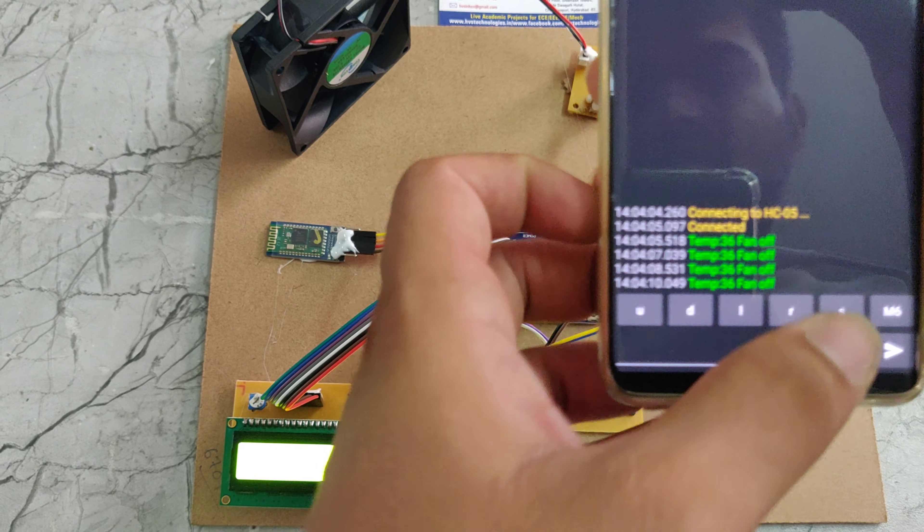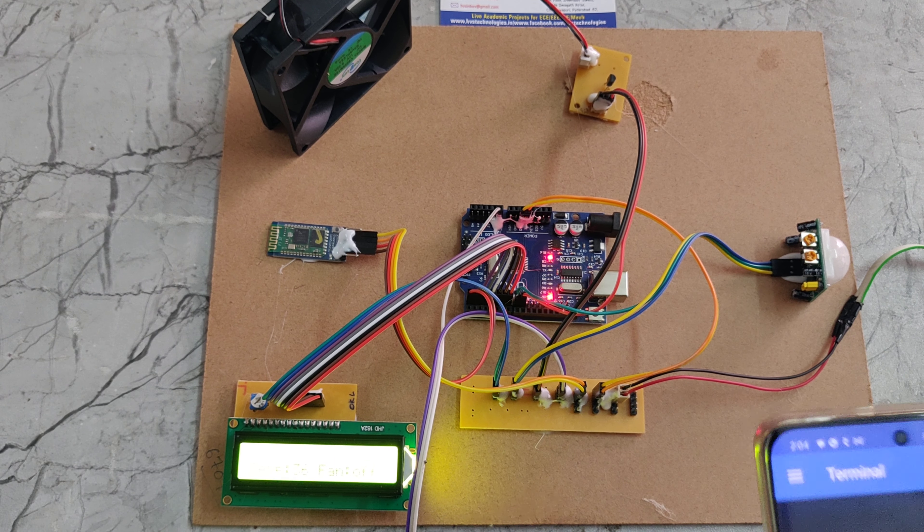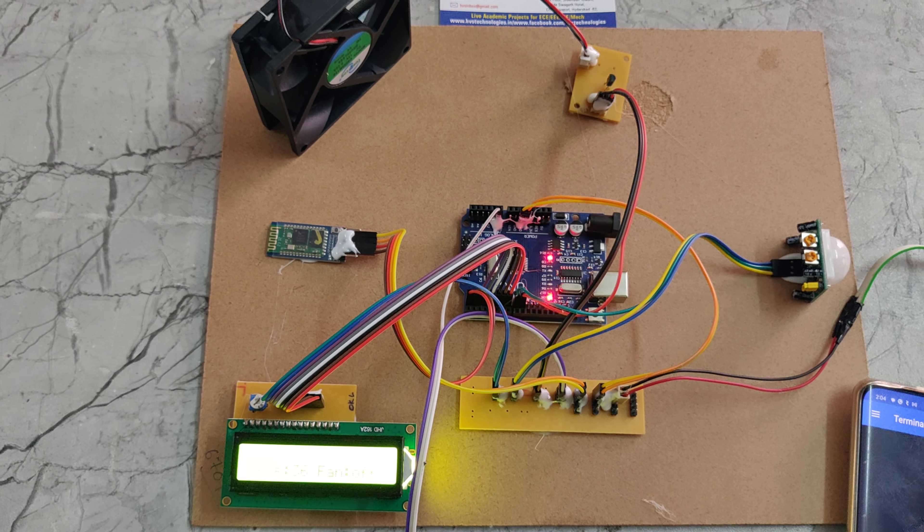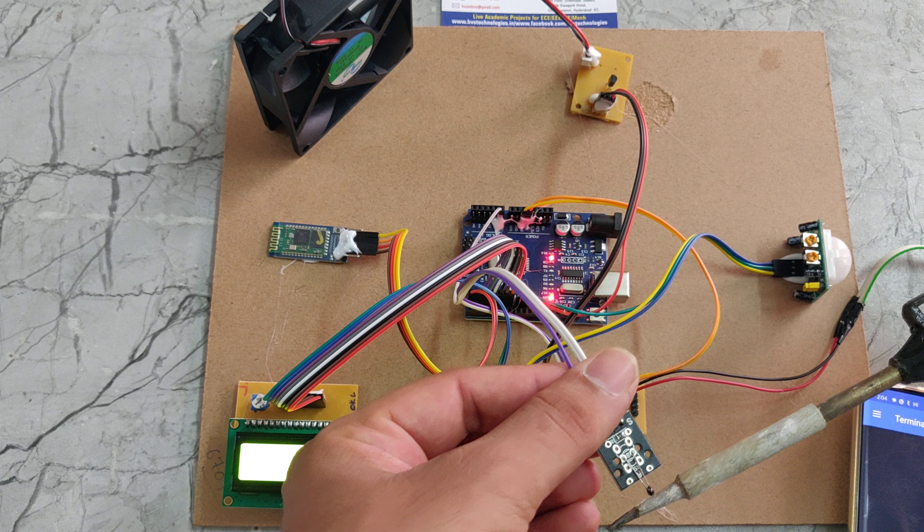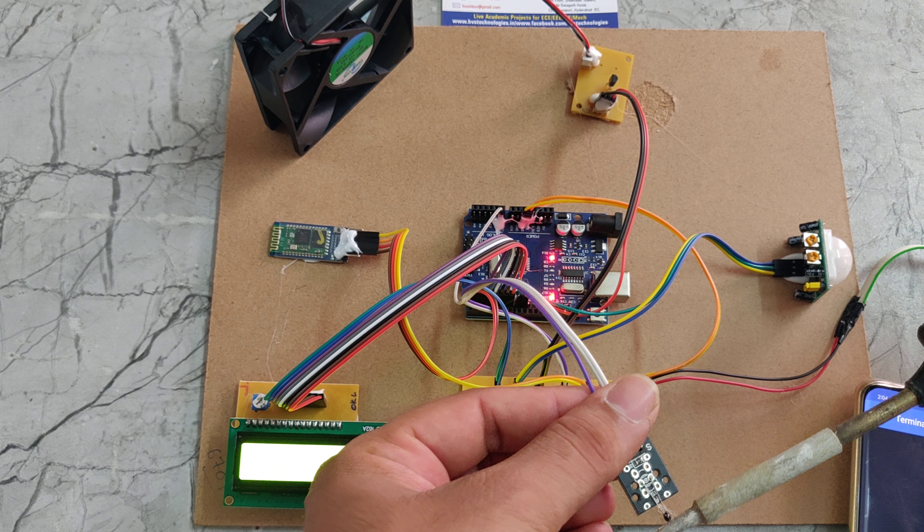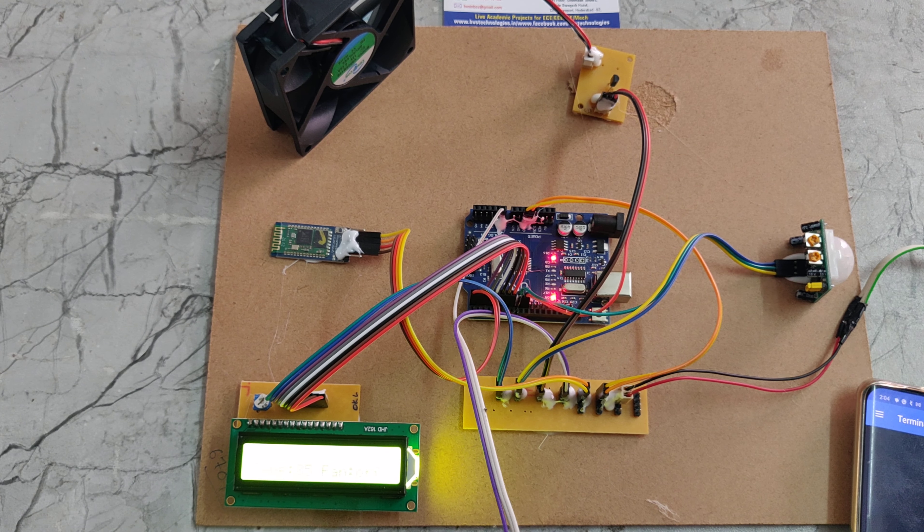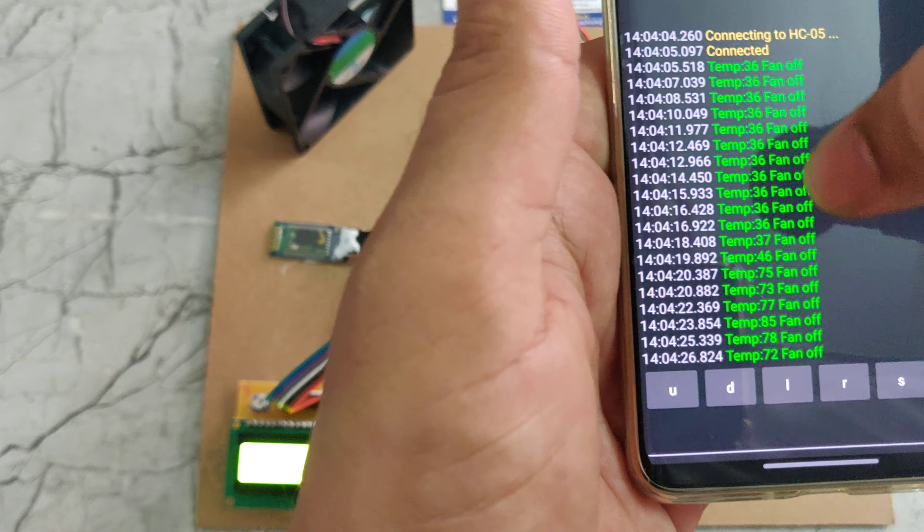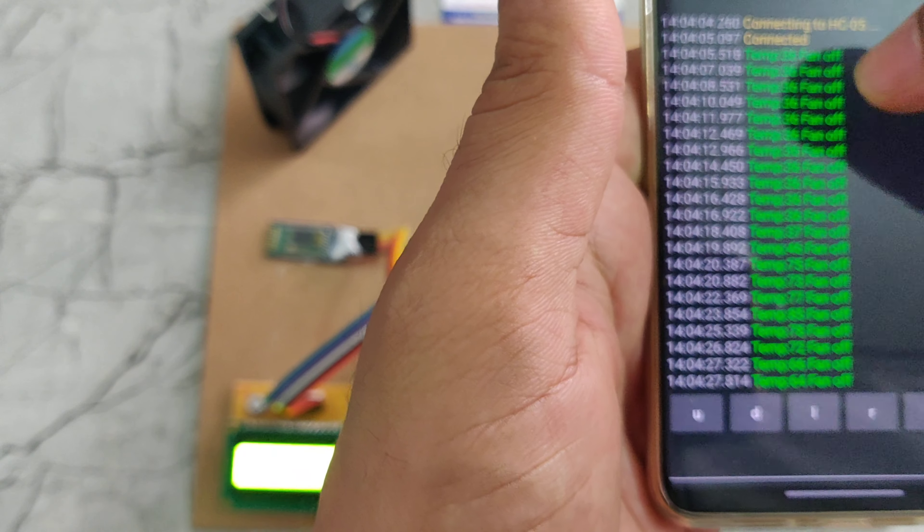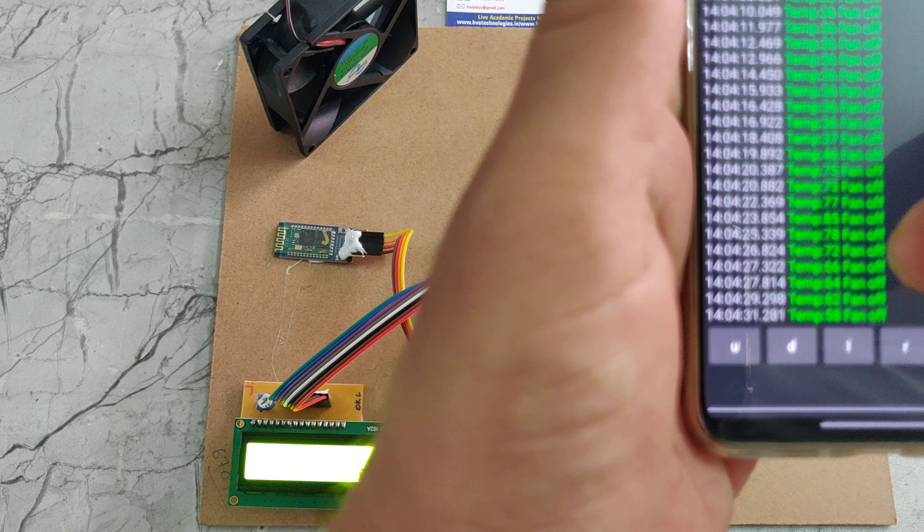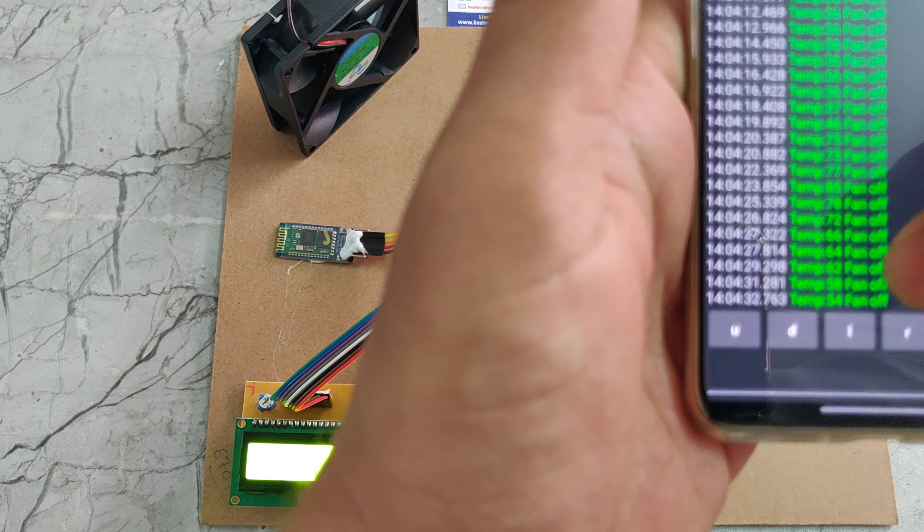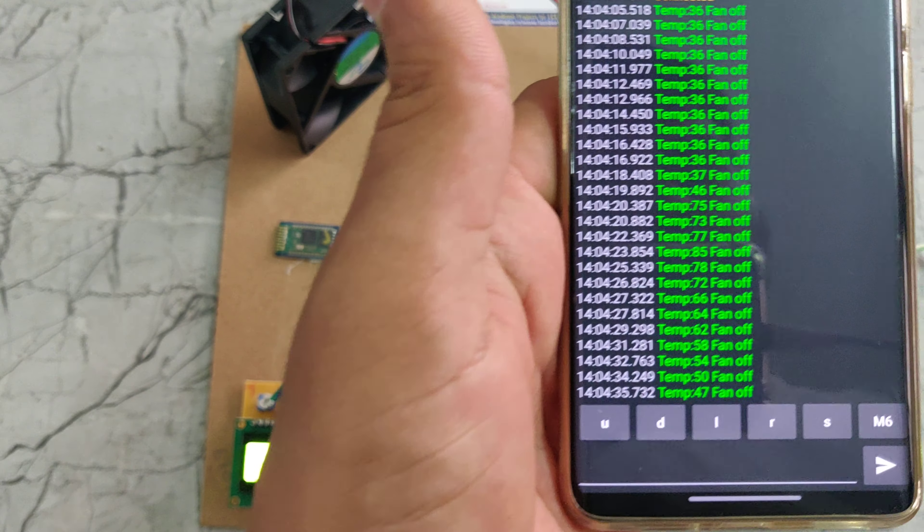The fan is in off position. If I increase the temperature using the soldering iron, now we can see I am increasing the temperature values. Those values will also be displayed on the Bluetooth app. Here we can see the temperature values increased up to 36 to 78. Now it is decreasing to 58 also.